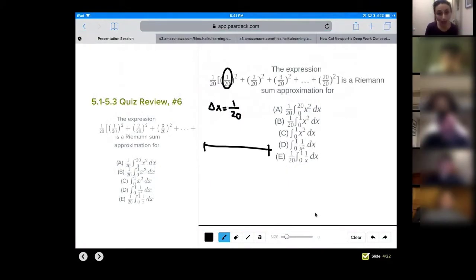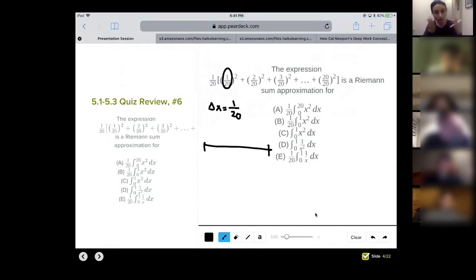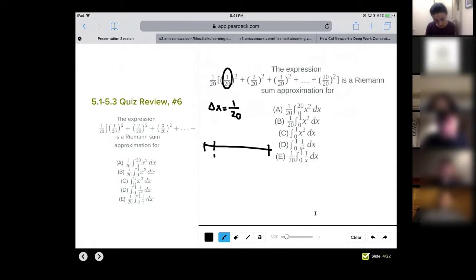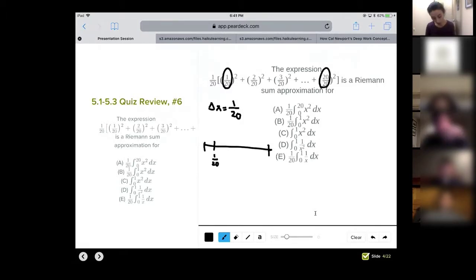We're starting at the 1/20th little thing. So that means our width is 1/20th. If we're doing right endpoints, do you see how that means we're starting at zero? Cause if the first one is at 1/20th, I must be starting at zero. Think right endpoints — this is your 1/20th one. And then we're going to 20 over 20, which is equivalent to one.